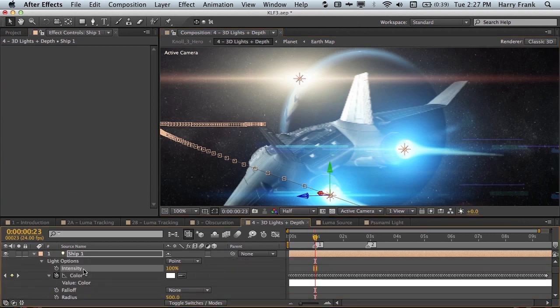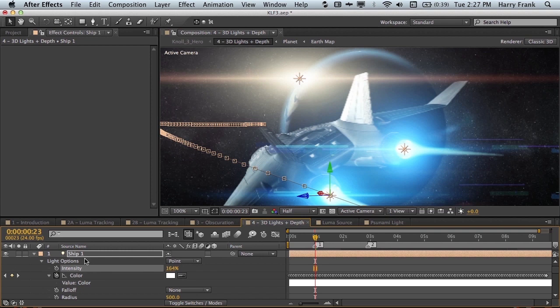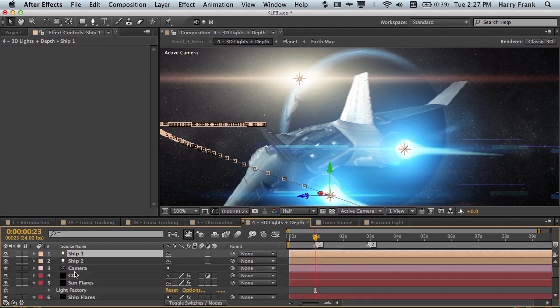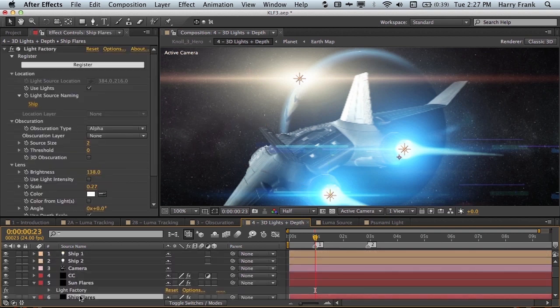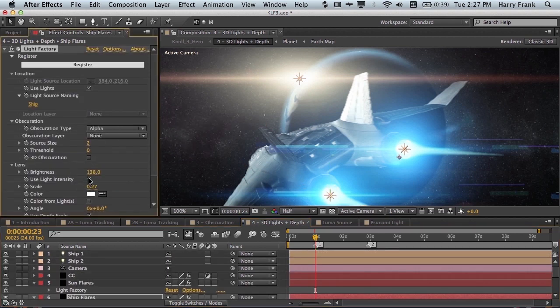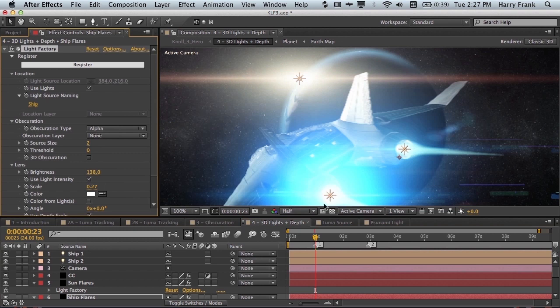Tap AA to show my intensity. So if I turn this up to let's say a higher value of about 164 I can go to my ship flares layer, turn on use light intensity. Now you can see that this light is a lot brighter.